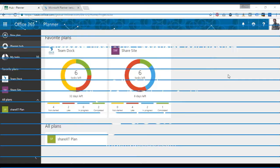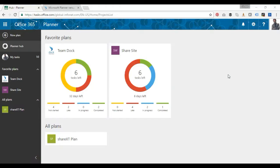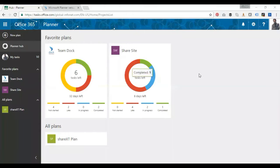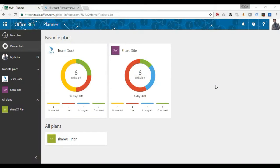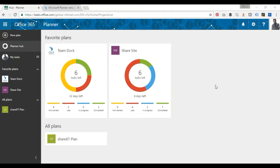Planner versus SharePoint tasks web part. Now I hope everyone using Office 365 has come across Planner. I thought I'd do a video on Planner and the benefits of using Planner versus SharePoint tasks web part.